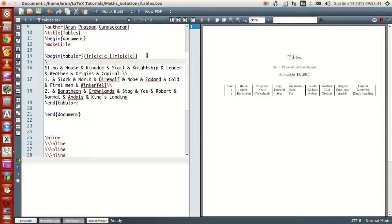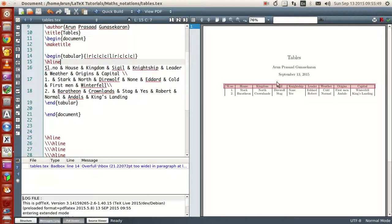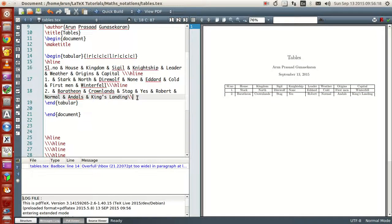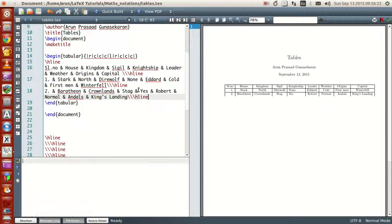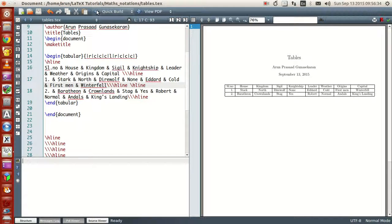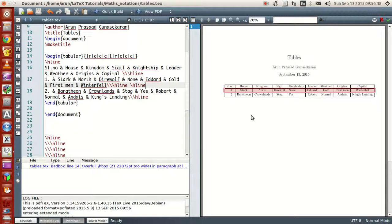Now if you want horizontal borders, use the command called hline. If I write hline, it goes on top of row 1, so you'll have a line on the top. Similarly, if you want a separation between row 1 and row 2, just type after the line break: backslash hline. If you run this, there you have it — you get another horizontal line.